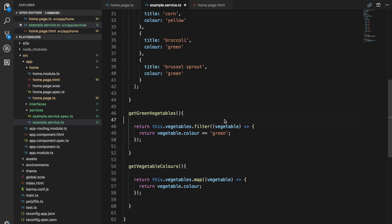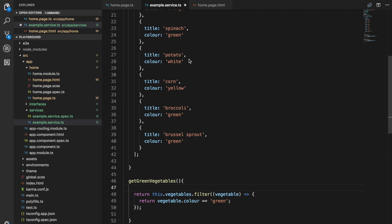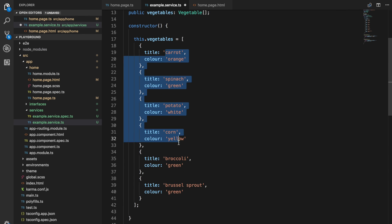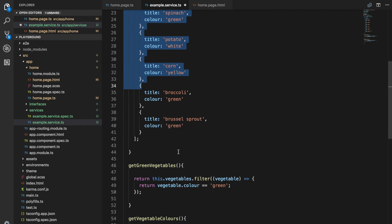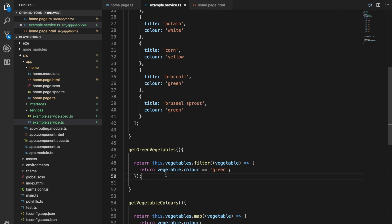What's happening with this filter function is that it's looping over every single element in the array. On every single element in that array, we're running our function. If we return true for that function, then it's going to keep that element in the array. If we return false, it's going to get rid of it.